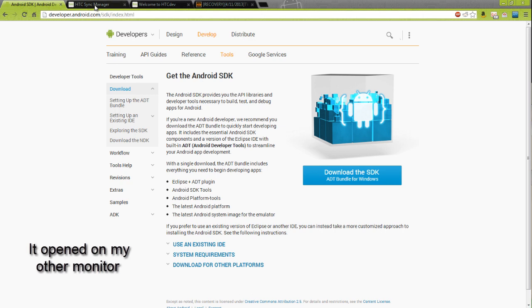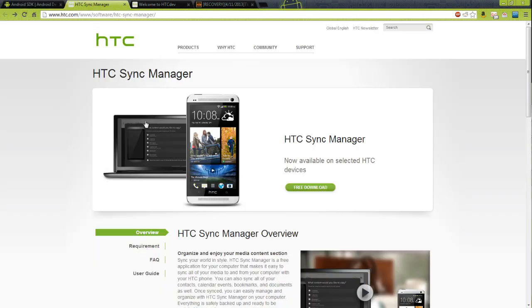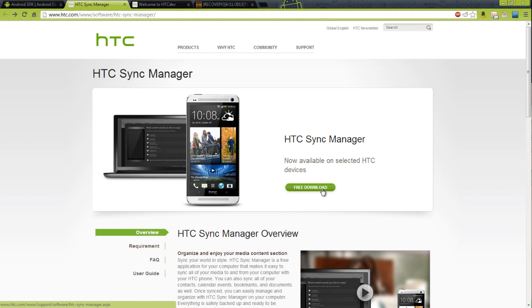Once that is open, you're going to want to go to HTC Sync and do the free download. This will give you the drivers that allows your phone to connect to your computer so you can use ADB and fastboot.